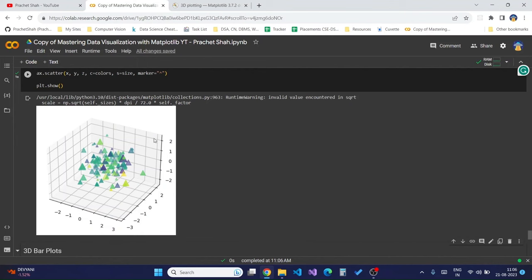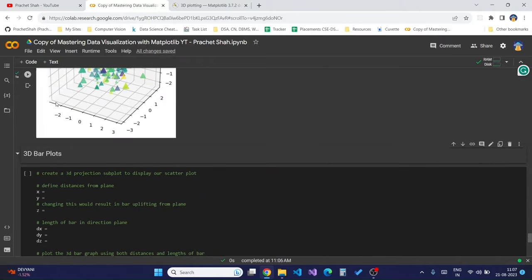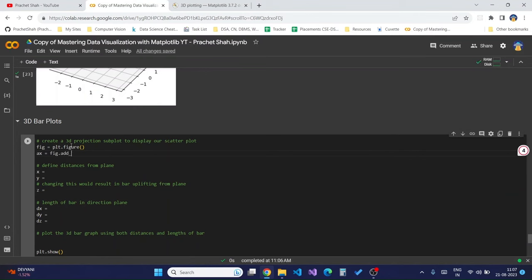To better understand how the x, y, and z coordinates work in 3D plotting dimensions, we will create an example of a 3D bar plot. Moving on to 3D bar plots — we define the distance from the plane. If we consider x, y, and z, the distance from the plane is how far the points are from the given axis. I will create the 3D projection and add random points for x, y, and z coordinates.